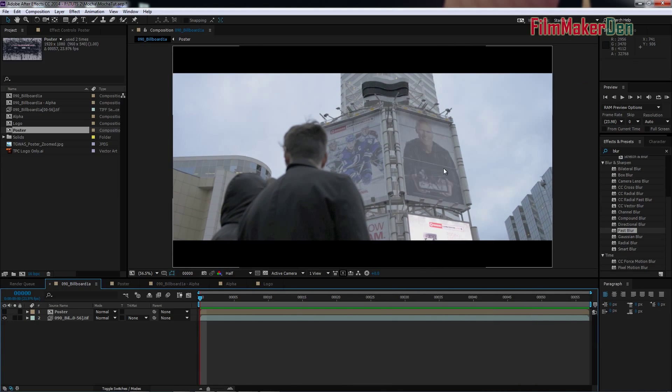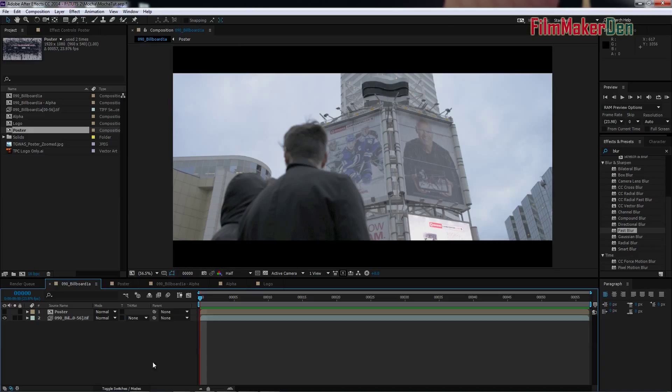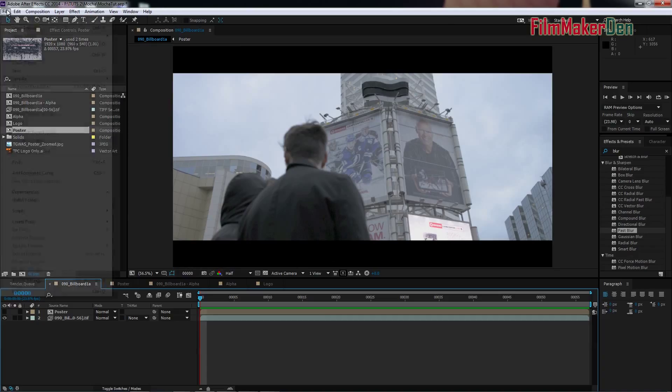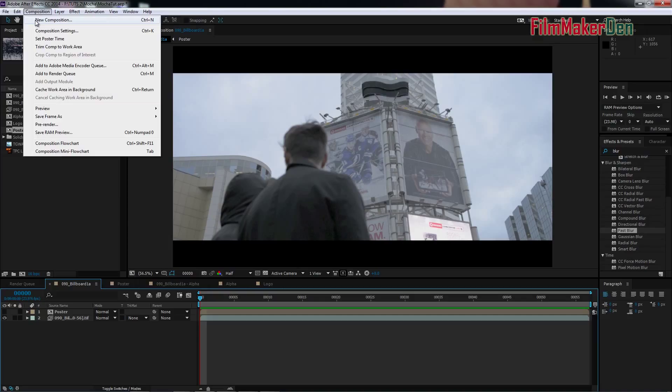So we're going to replace this picture, this poster with this poster. Alright, so let's start creating a new composition.